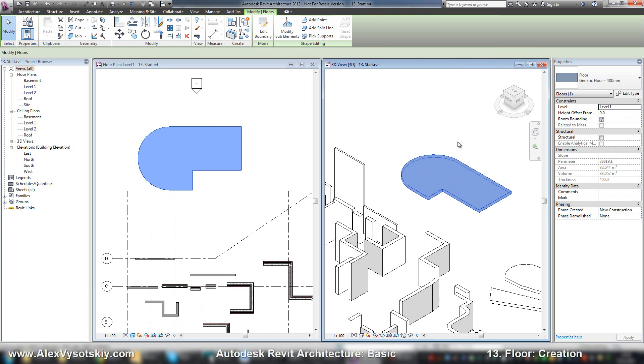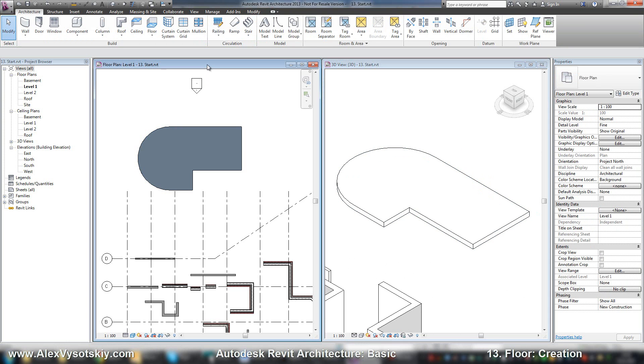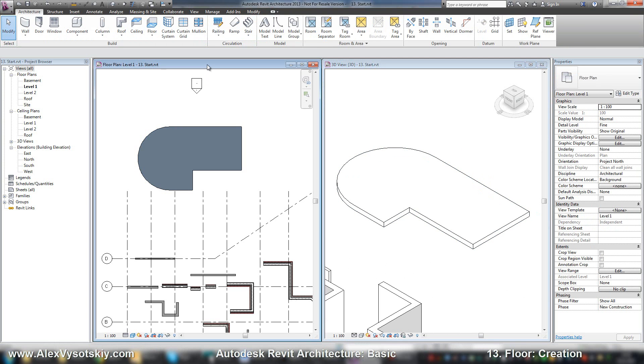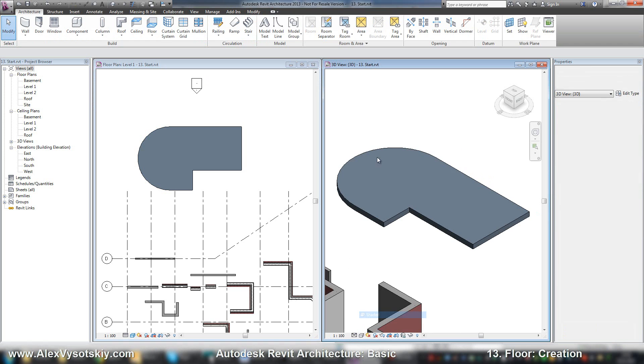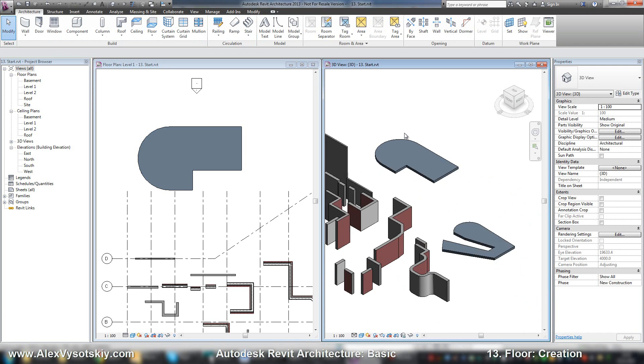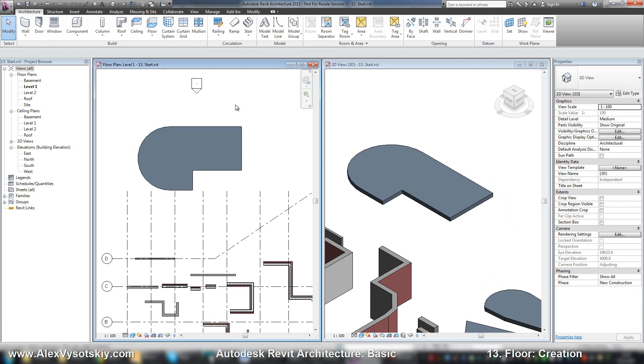Now I just received my first floor. So I can turn on shaded style for better view.